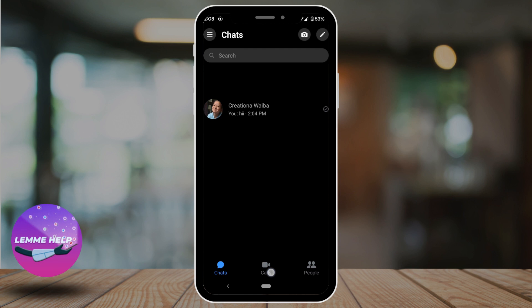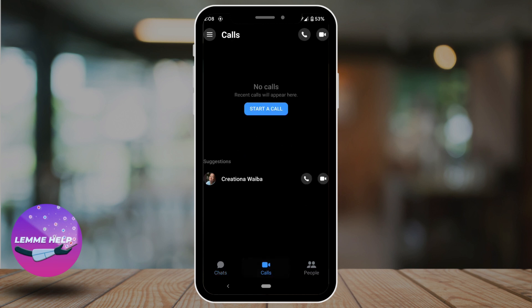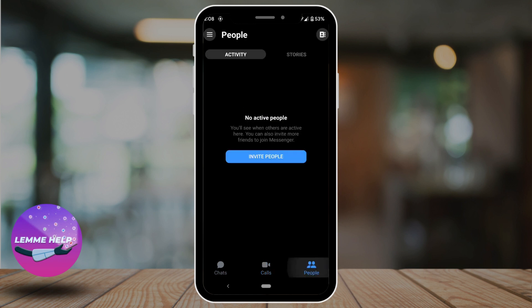Tap on calls and it will take you to the page where you'll get to call the people that you are connected with on Facebook. You just have to tap on start a call and you'll be good to go. If you click on people, you'll get to discover people that are connected on Facebook or Messenger, and you can also invite people to join Messenger.